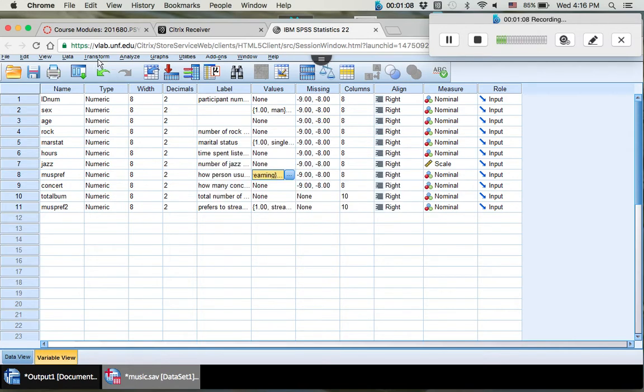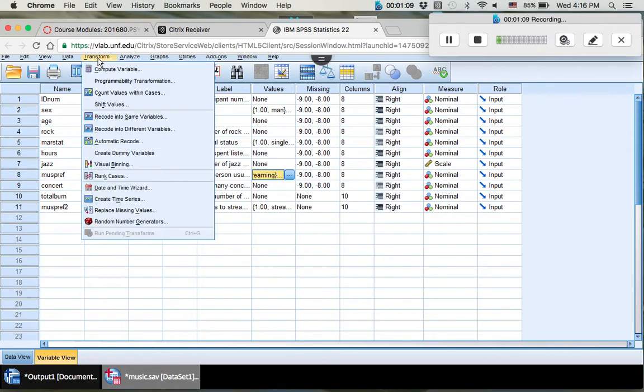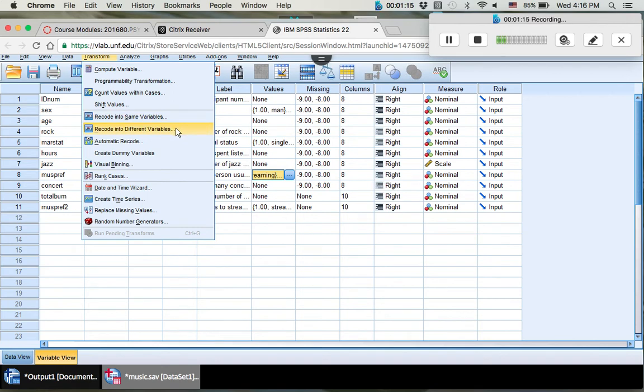All right, so let's go to Transform right up here. Recode into different variables. You don't want to recode into the same variable because you want to keep your original data. If you recode into the same variable, it will remove your original data and replace it with your new data.